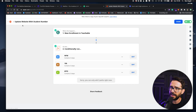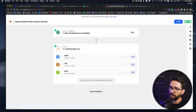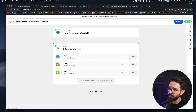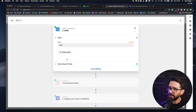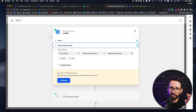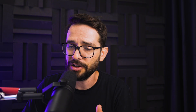So I went into Zapier — this is my Zapier account — and I created a new Zap called 'Update Website with Student Number.' This is the trigger: when a new enrollment in Teachable happens, you do this. And here I've set up a condition because we have three programs. Basically, if the name of the course is Webflow Masterclass, run this. This splits the Zap into the three cases depending on which course somebody is enrolled in.